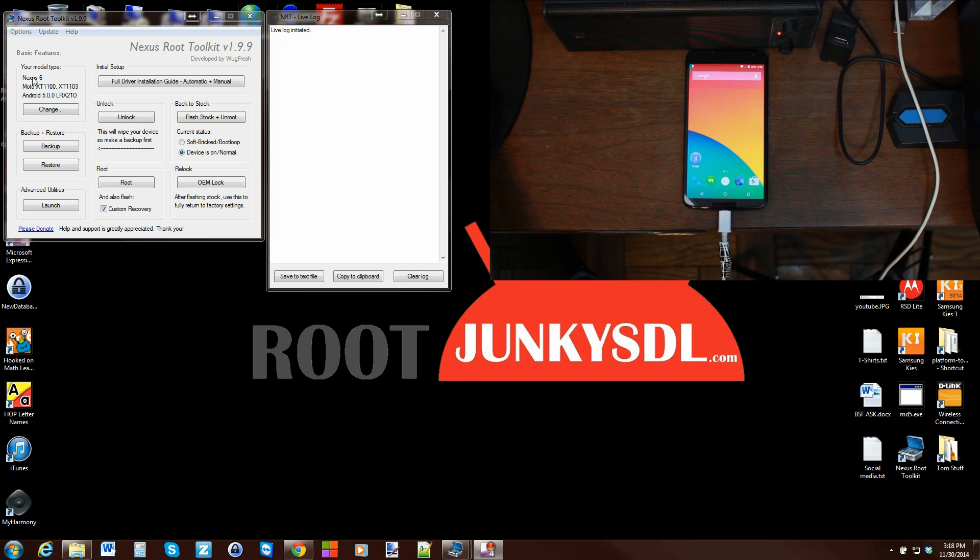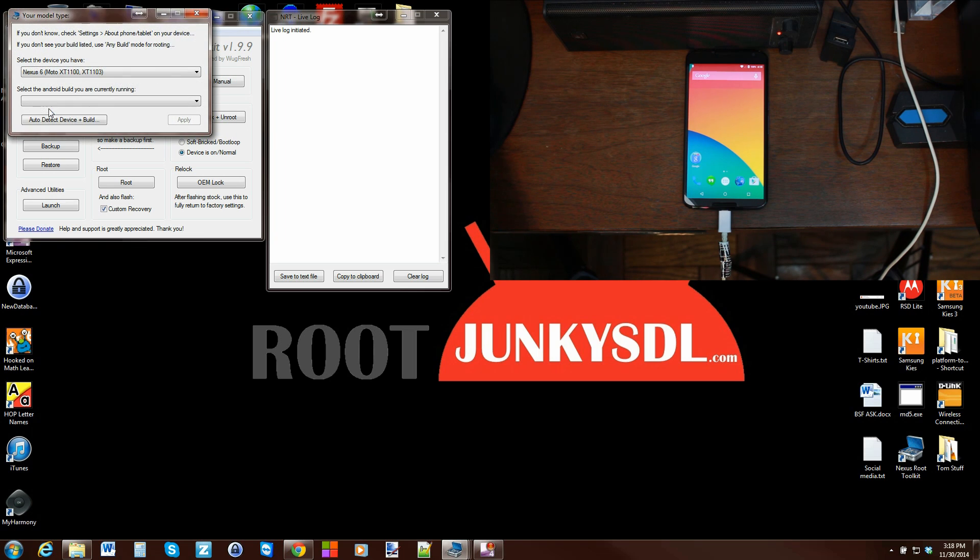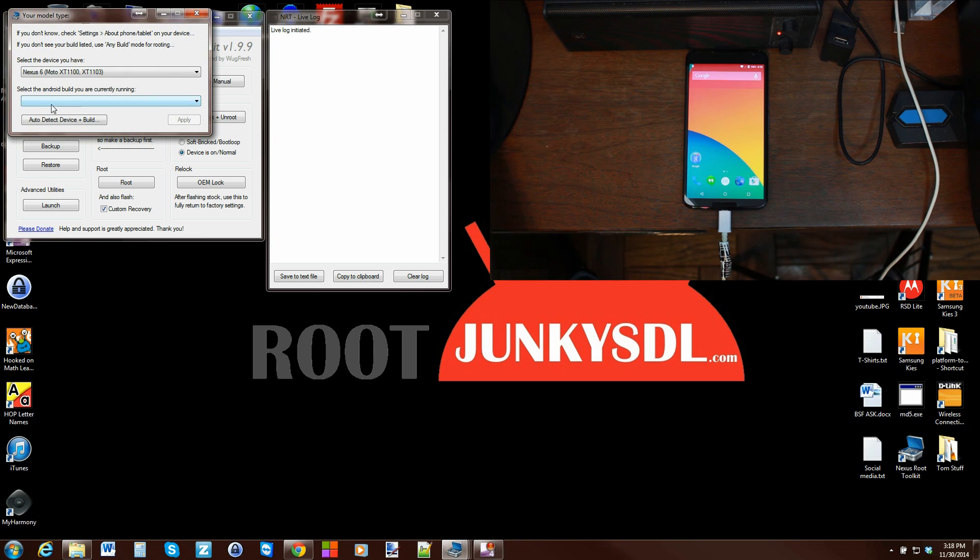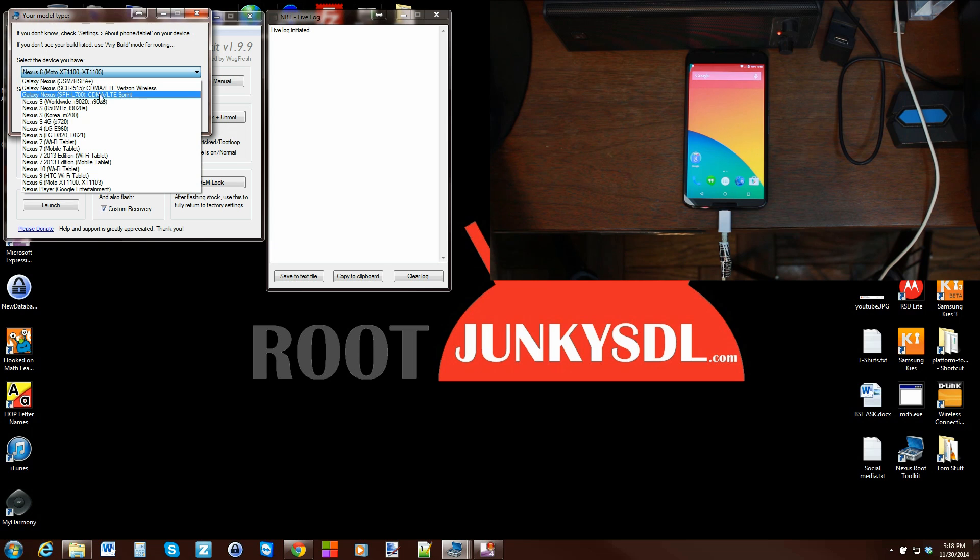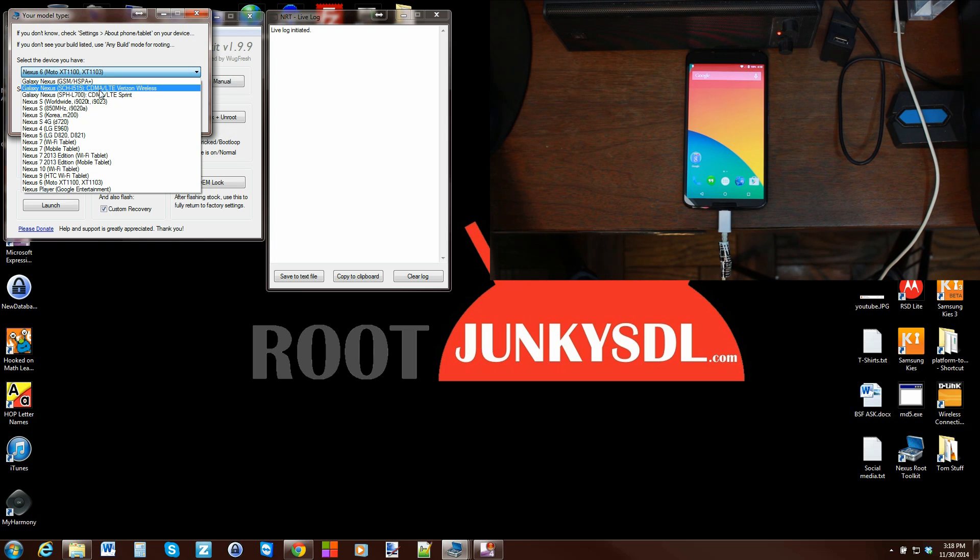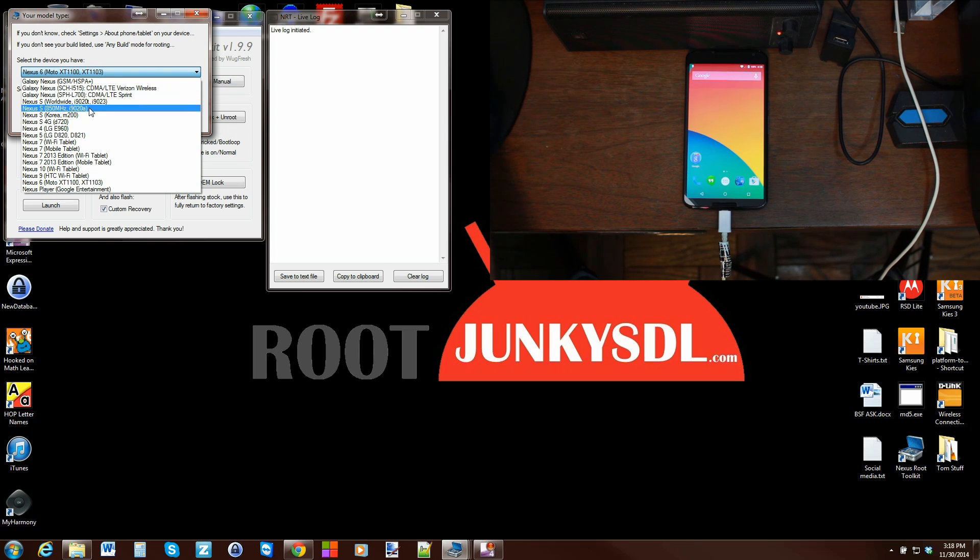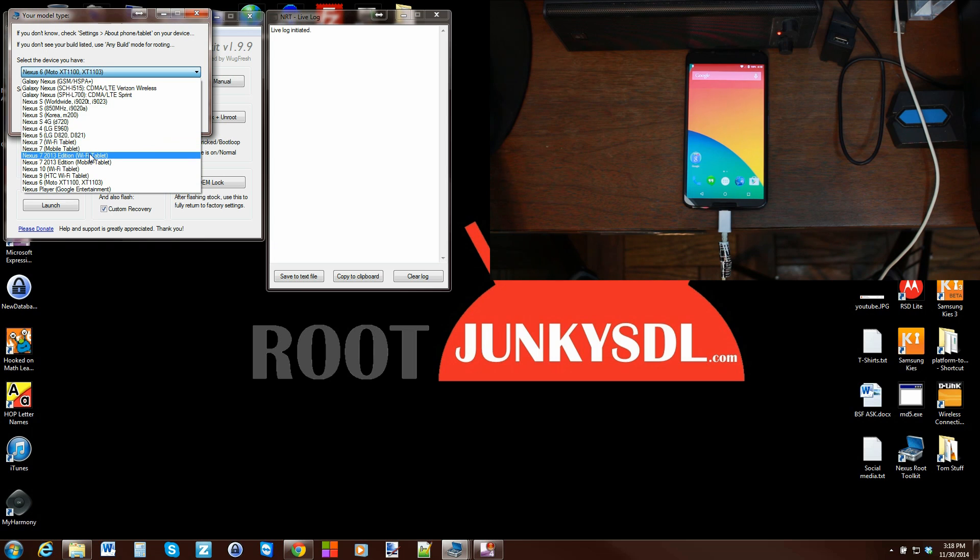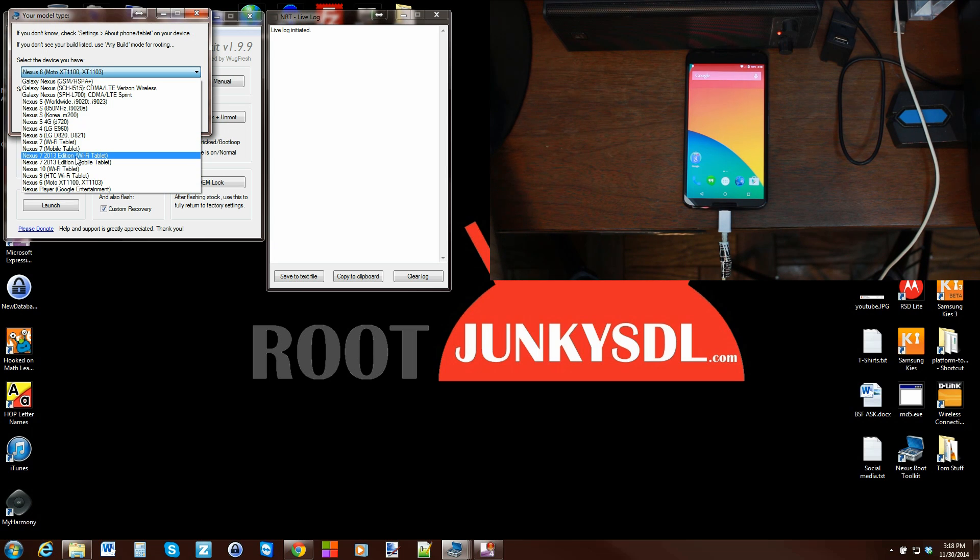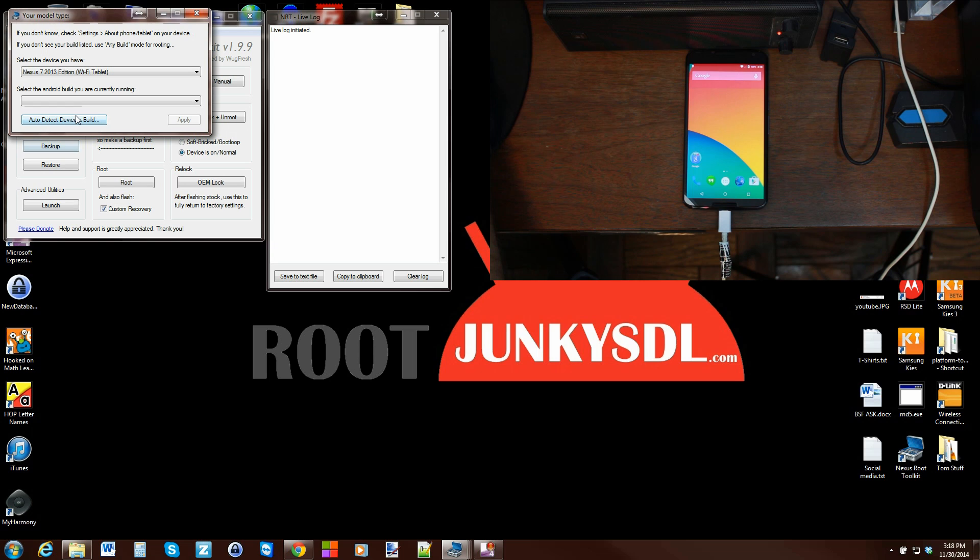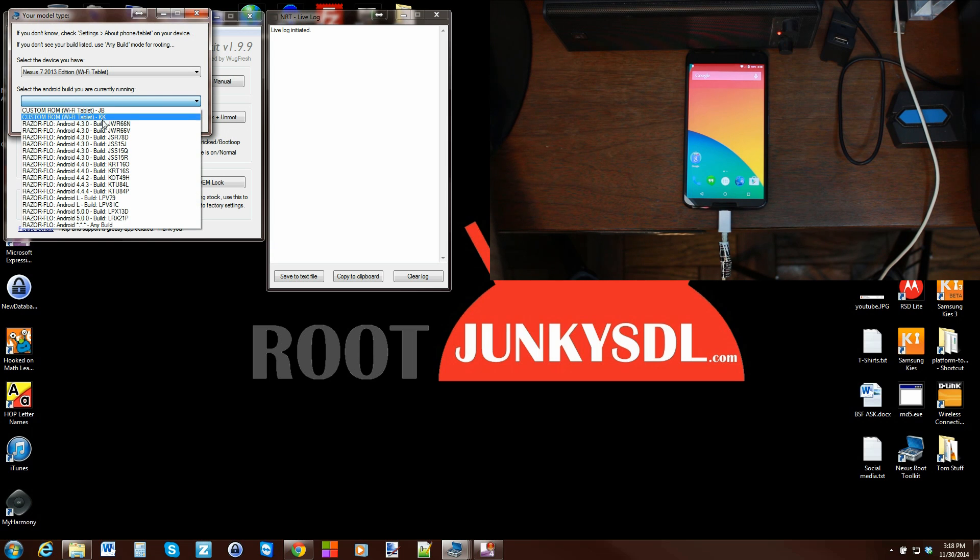So if you want to select your model of what Nexus device you have, you can come here and hit Change, then you can do it the manual way. For example, let's say I have a Nexus 7 tablet, 2013 edition Wi-Fi tablet, I would click that.